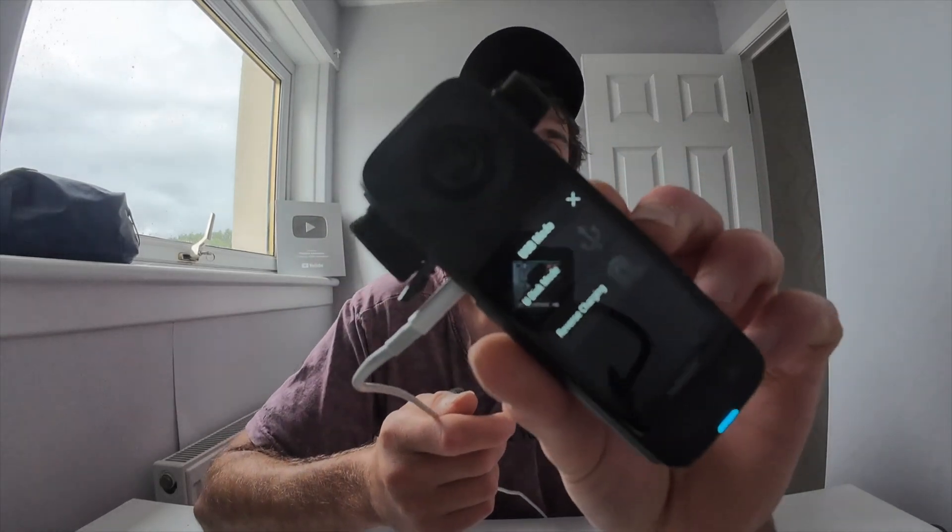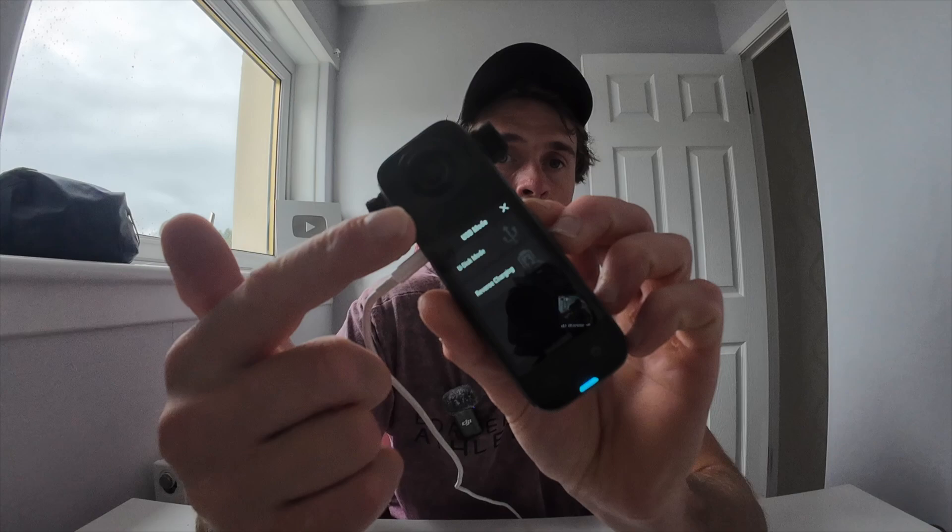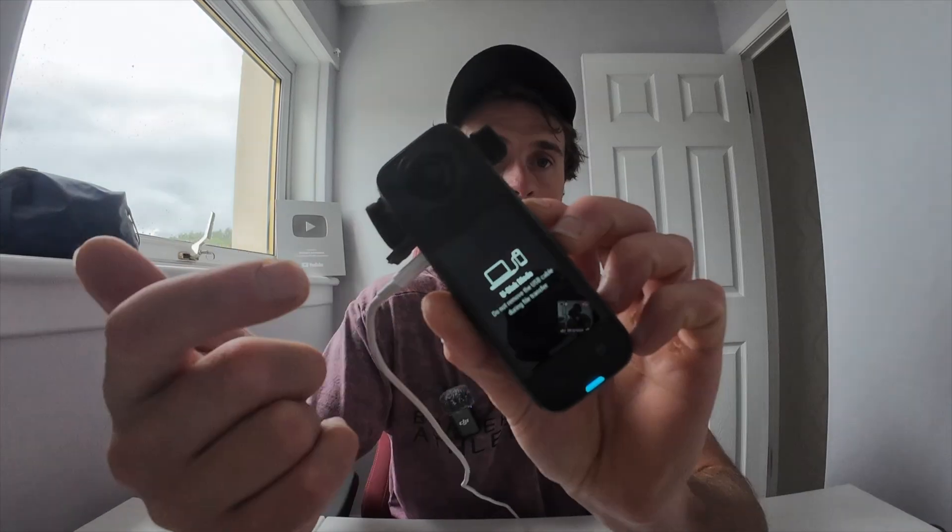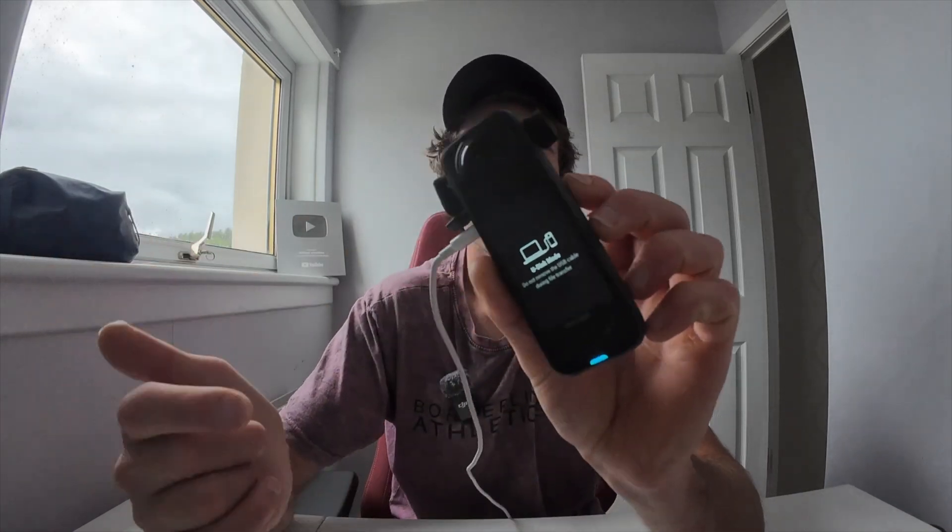Actually, you have to turn the camera on first and then plug it in. You'll get two options on the screen. Click the top one that says U disk mode and it'll give you a prompt that it's connected to the computer.